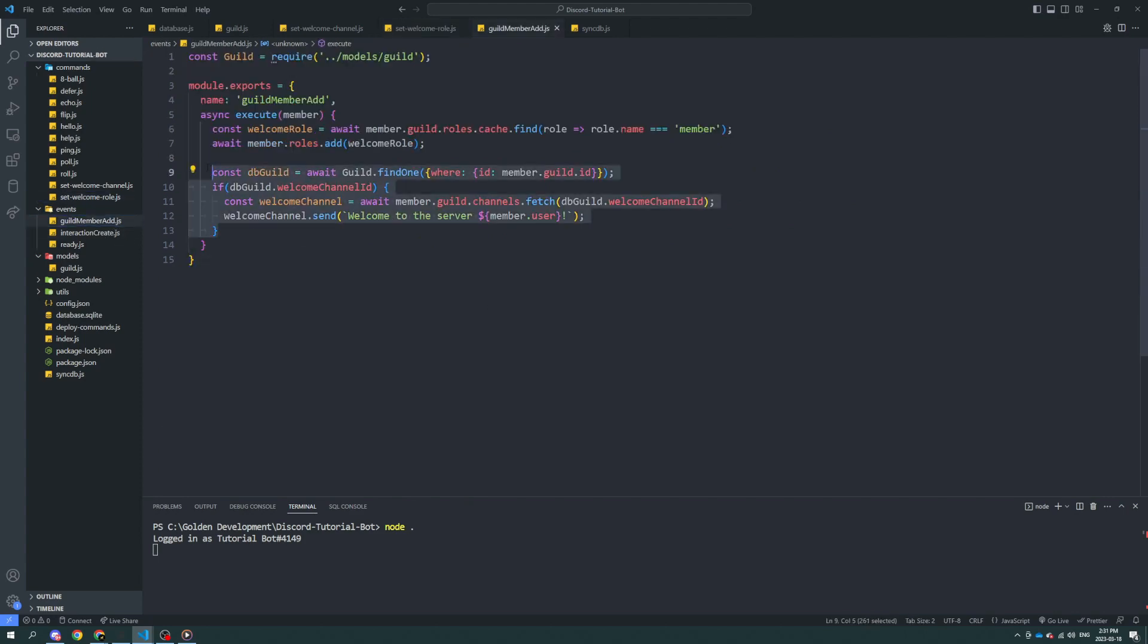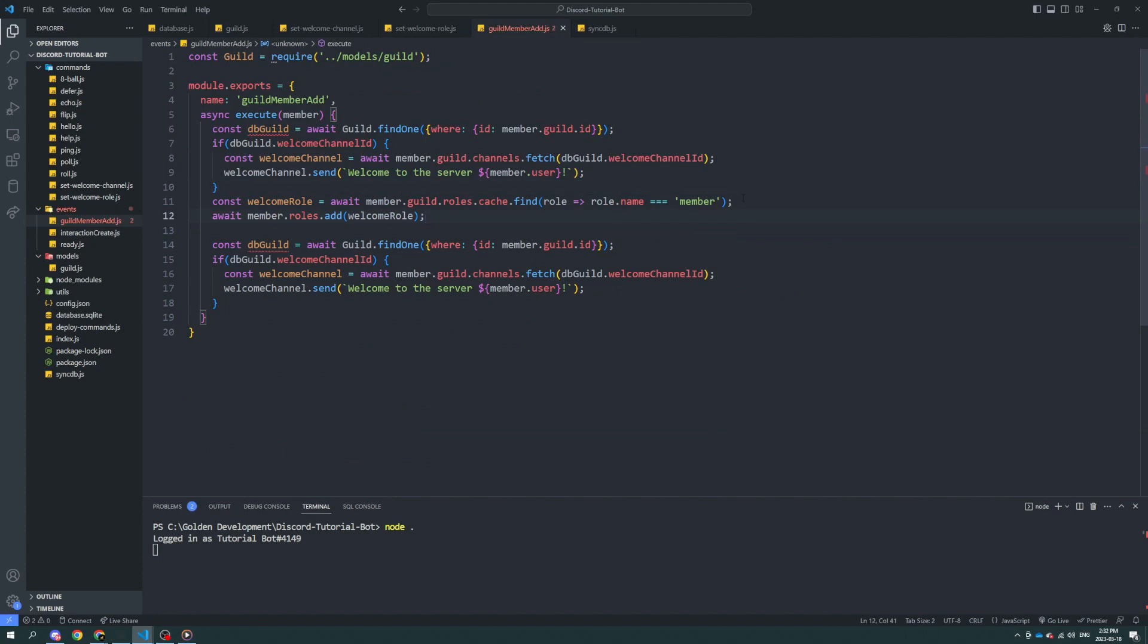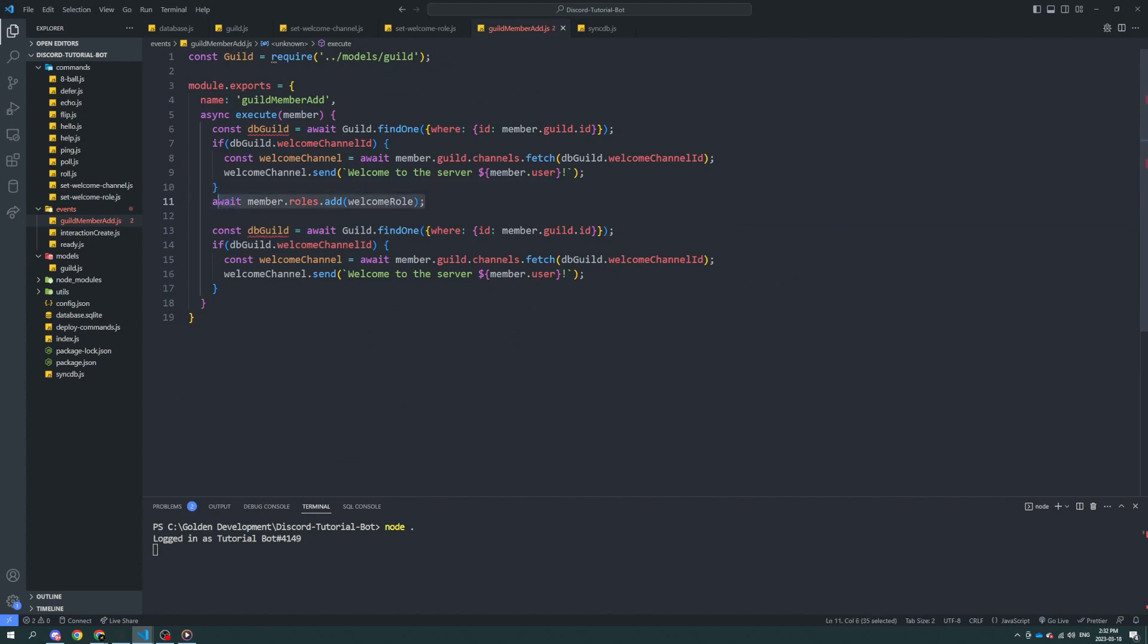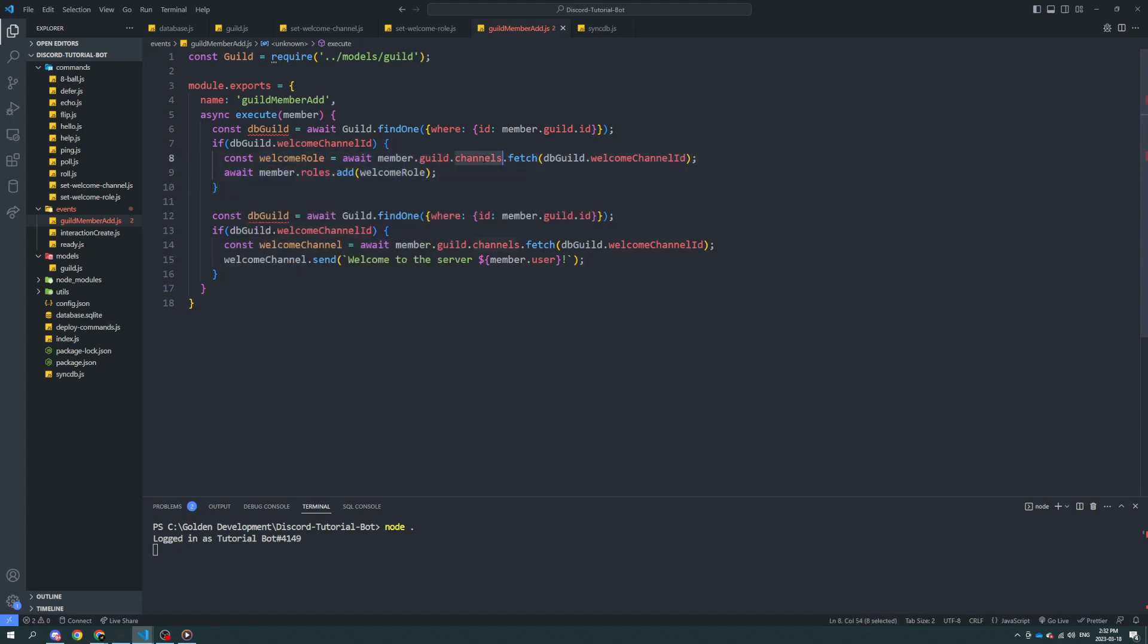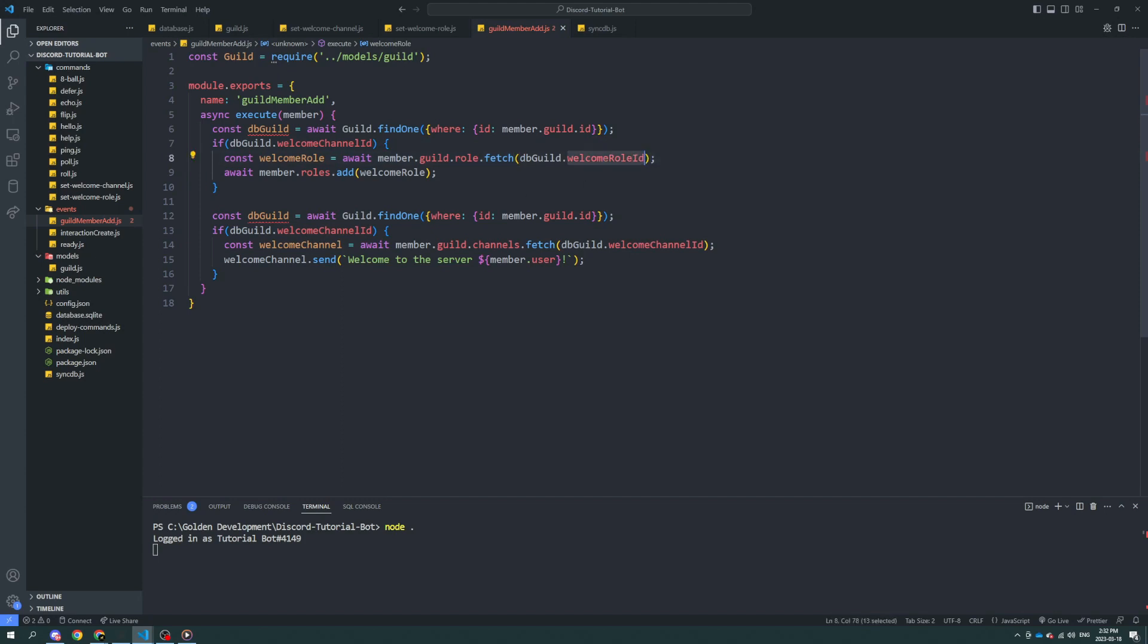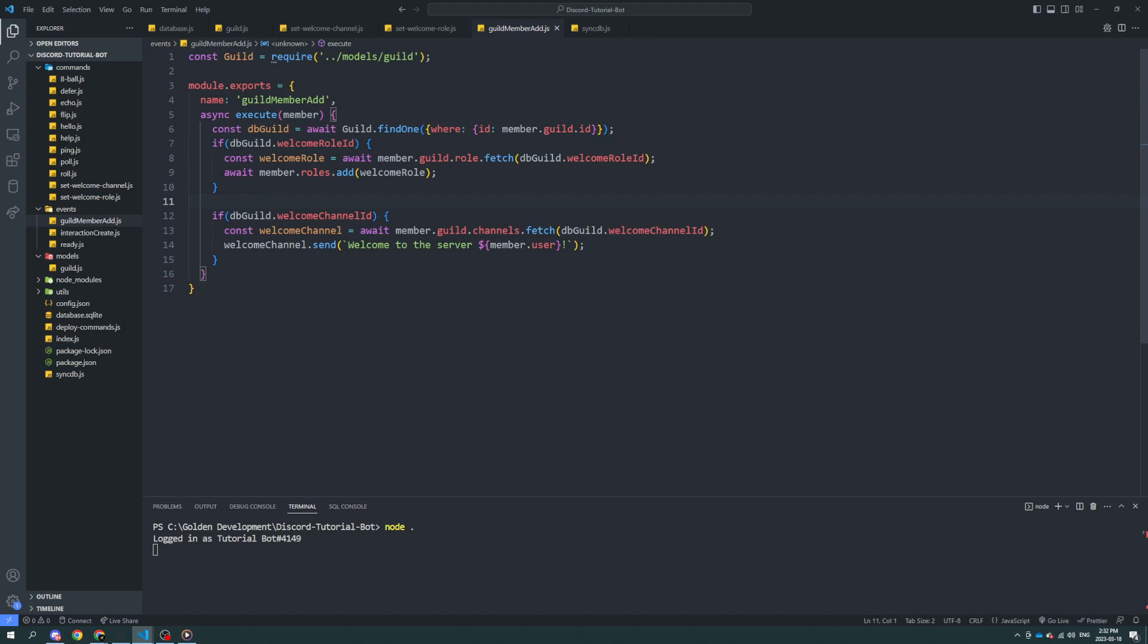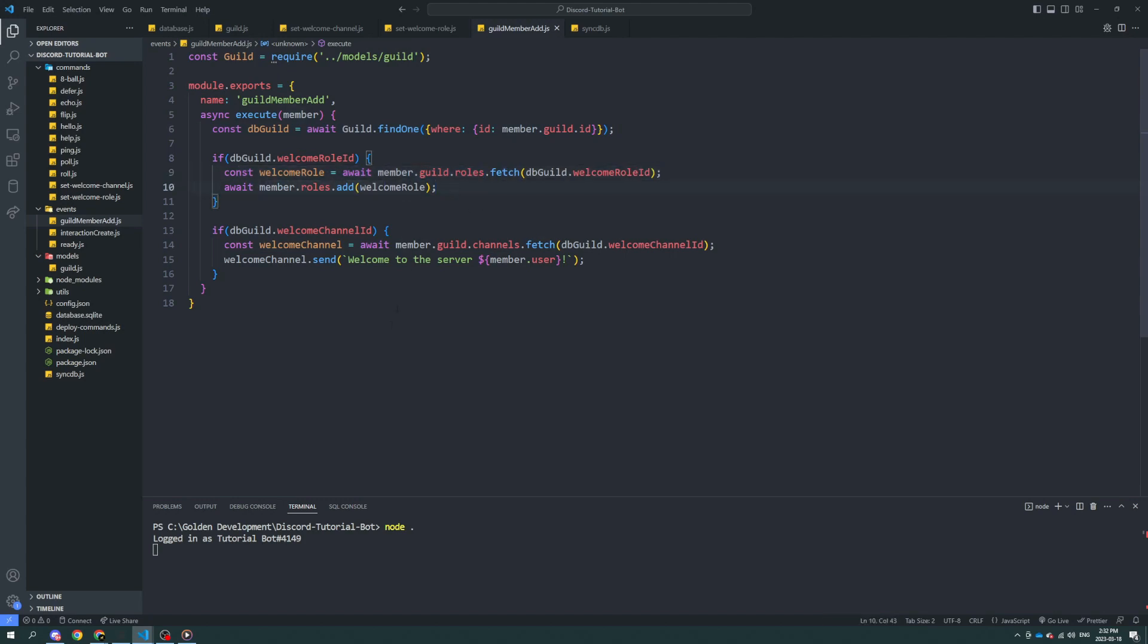Now we're going to go back into the guild member add. We're going to use the same code. So we don't need to get this rule. We're just going to use the same system for adding it to the person. member.guild.rules.fetch db.welcomeRollId. We can use the same guilds instance up here. Guild.find1 where the guild is correct. WelcomeRoll equals member.guild.rules.fetch WelcomeRollId. Adds the welcome role. Let's see if this works.